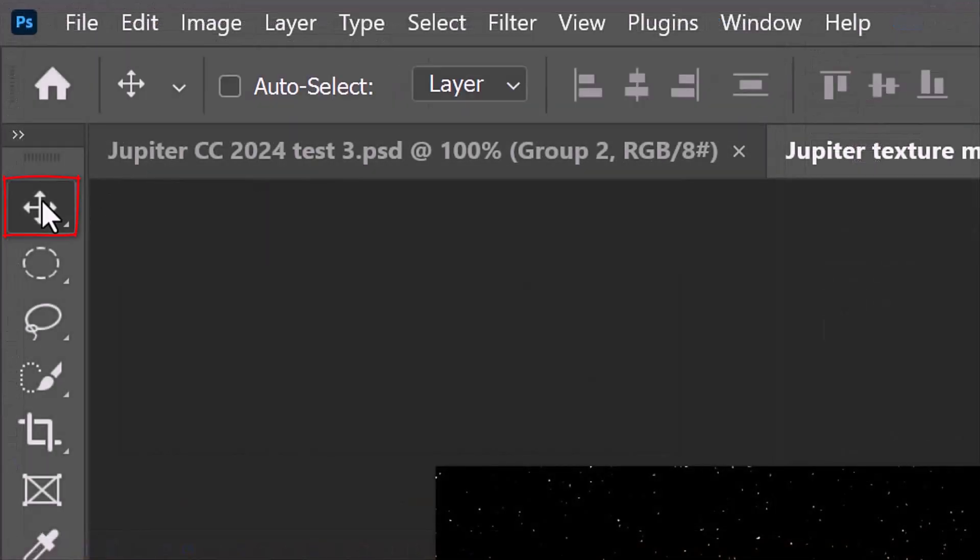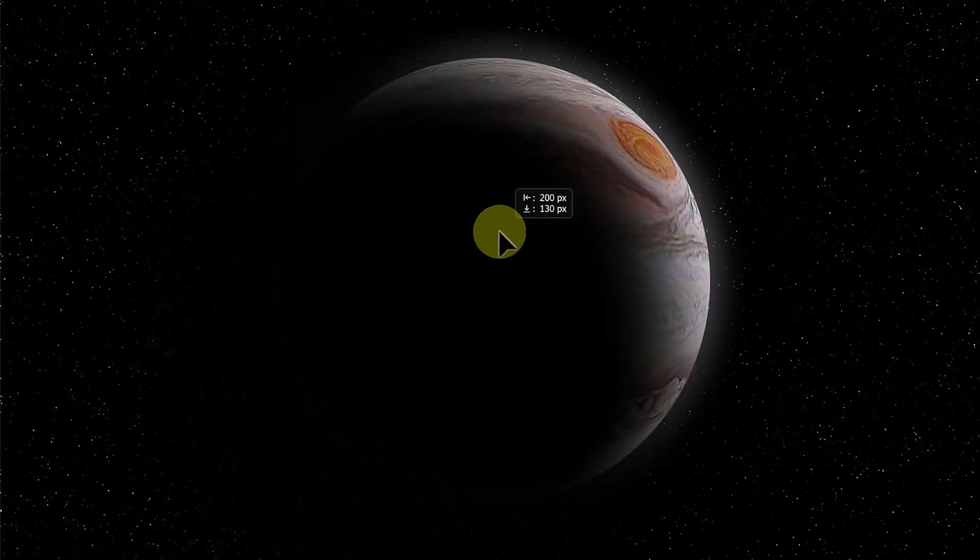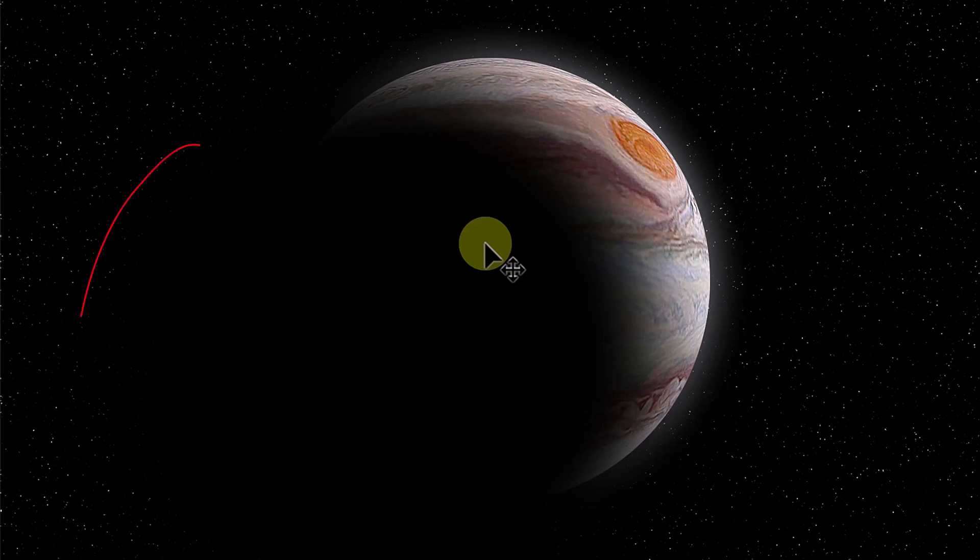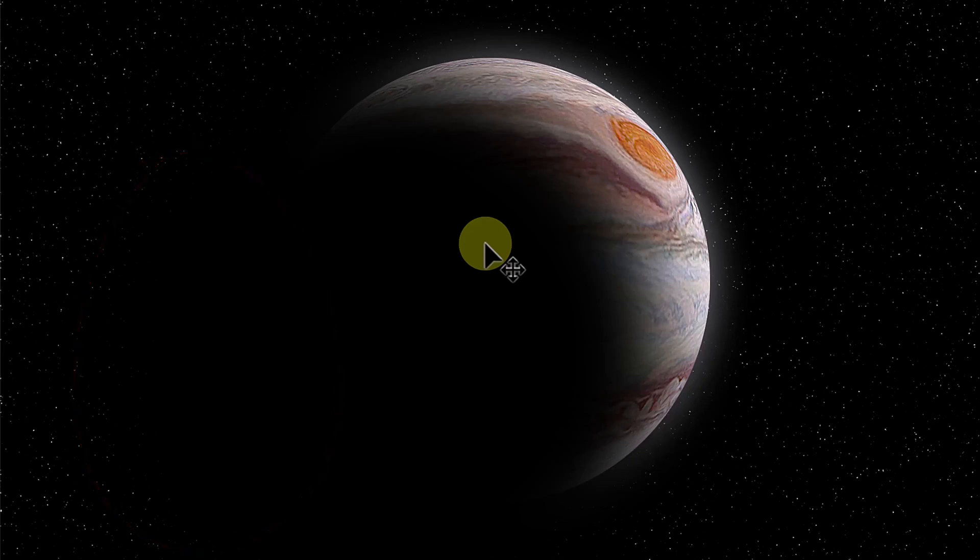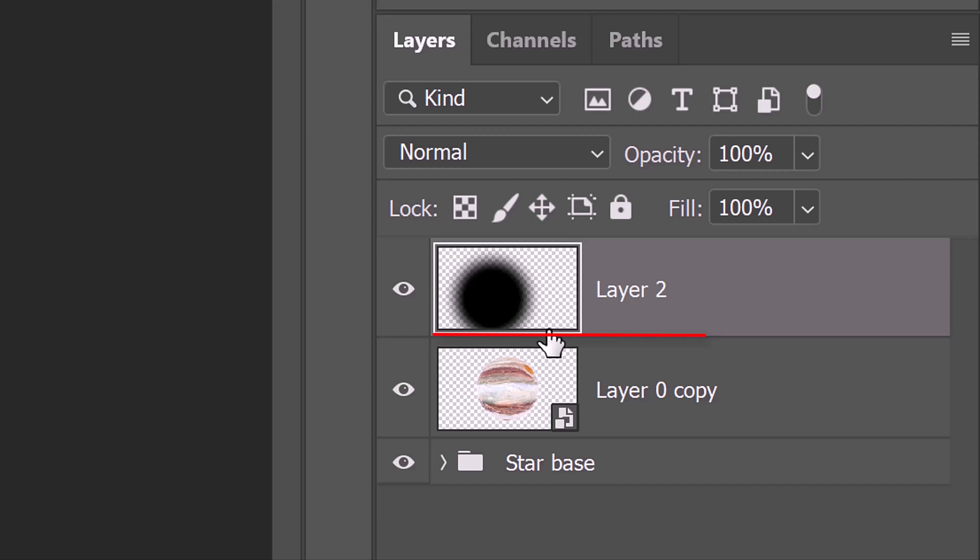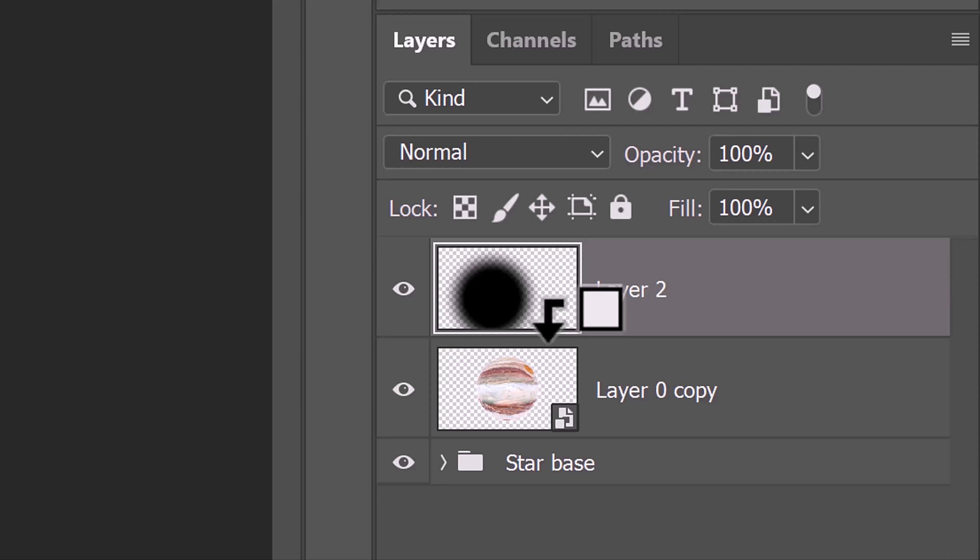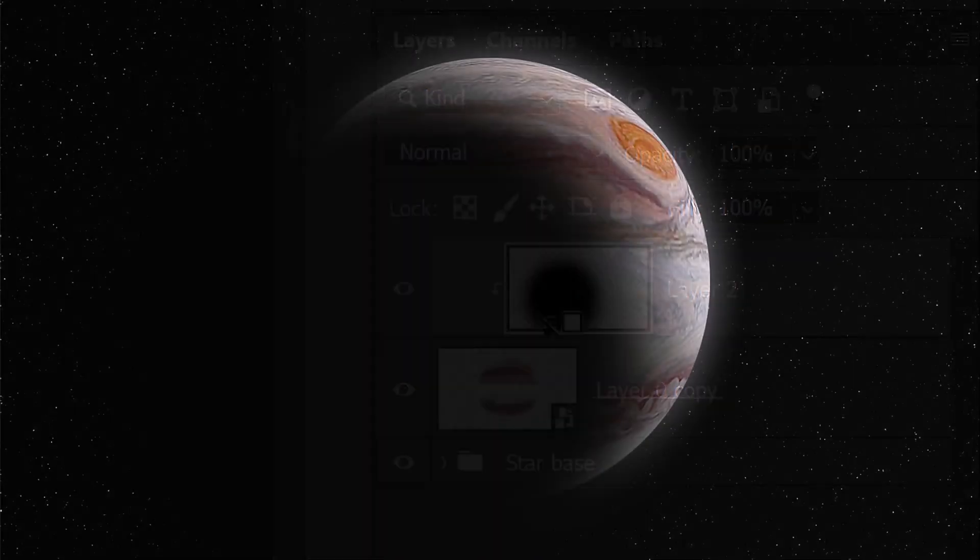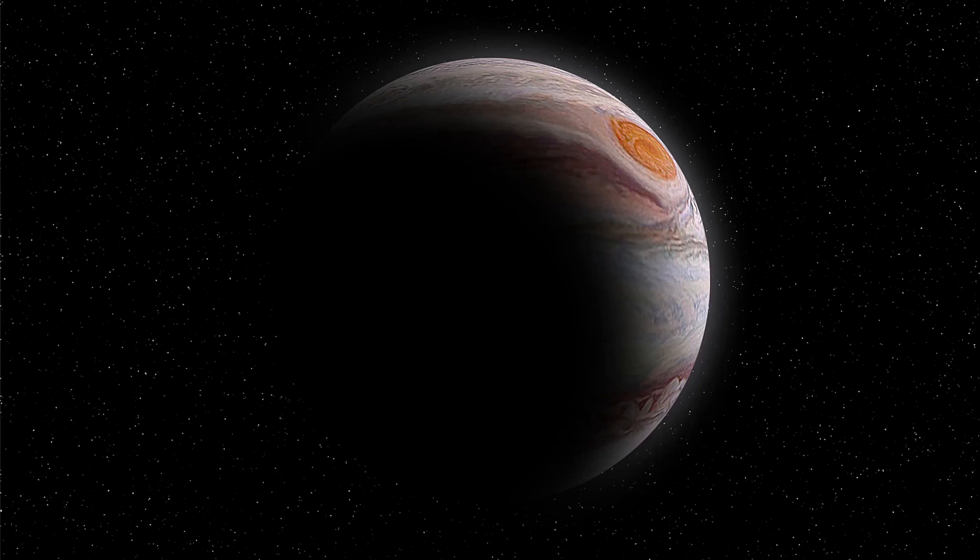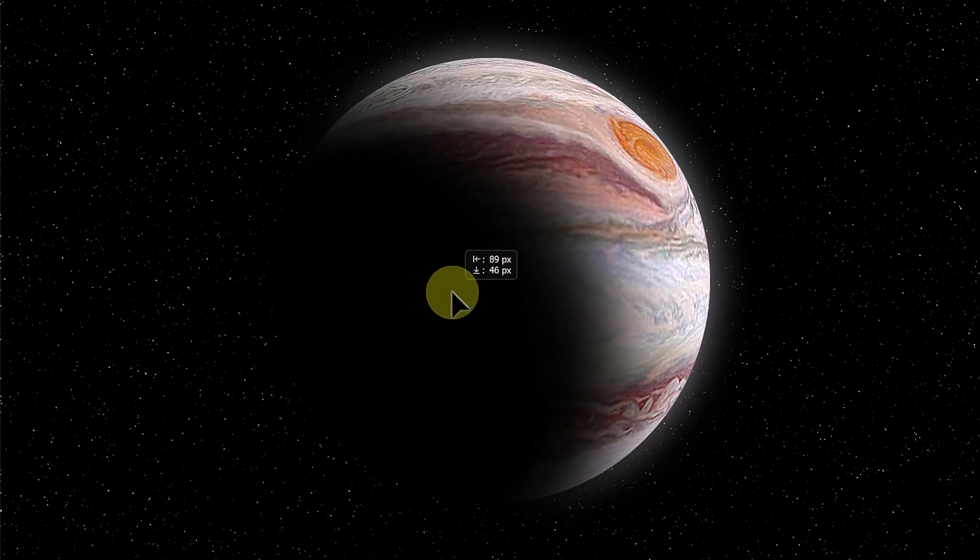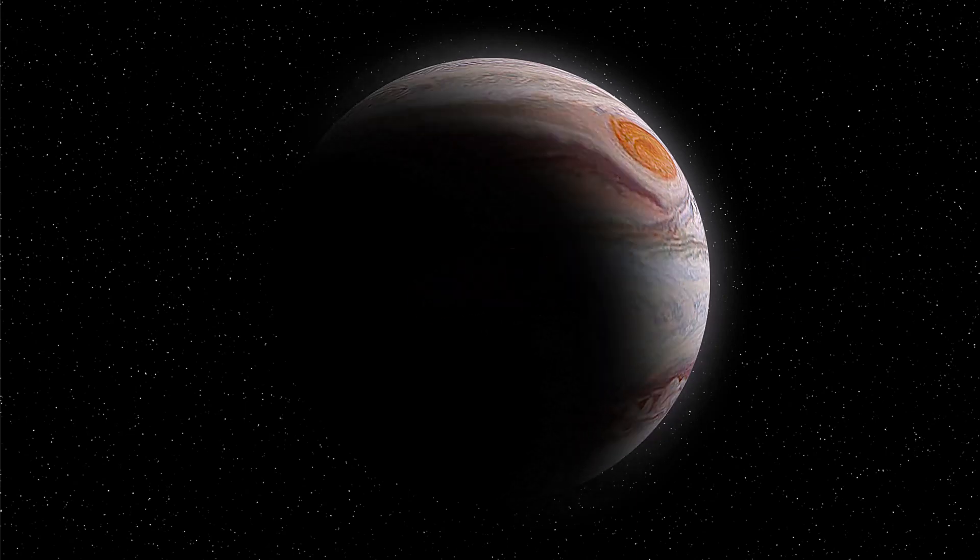Open your Move Tool and drag the shadow over to reveal our planet. Notice the shadow is also covering the stars under it. We'll reveal back those stars by making the shadow into a clipping mask. Hover your cursor between the shadow layer and the planet layer and press and hold Alt or Option. When your cursor changes into a clipping mask icon, click it. Another way to clip the shadow is to go to Layer and Create Clipping Mask. Now the shadow is covering only the planet itself. If you want to reposition it, just drag it over the planet. It won't affect any of the stars.